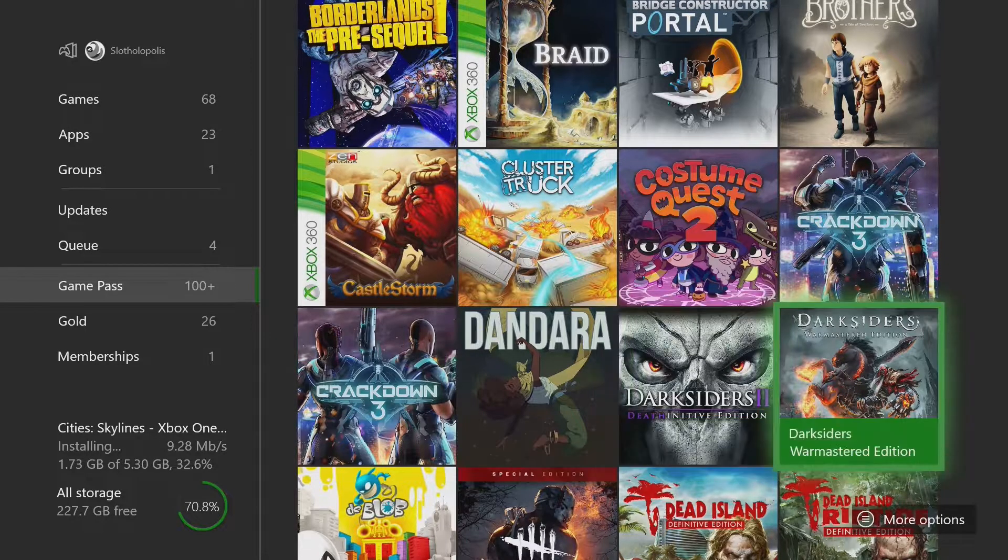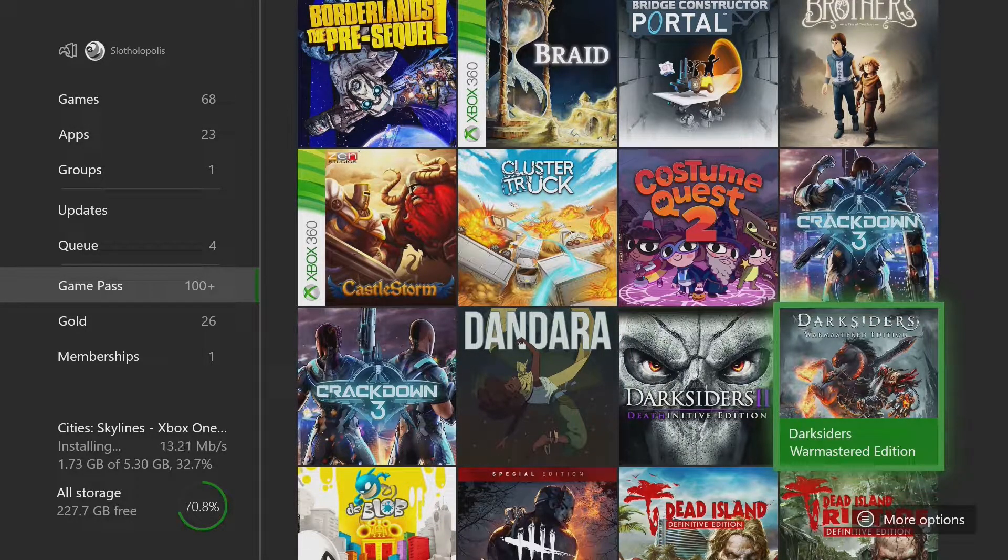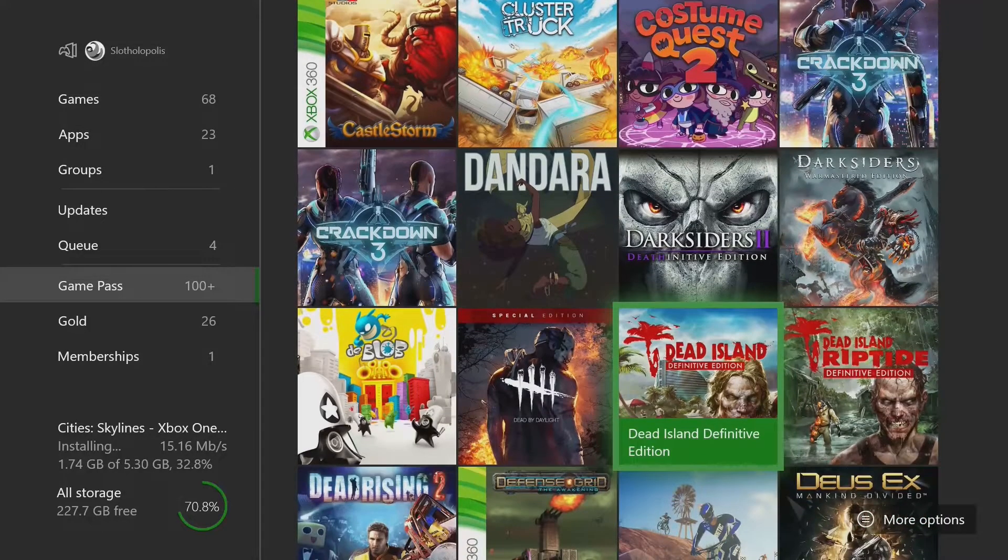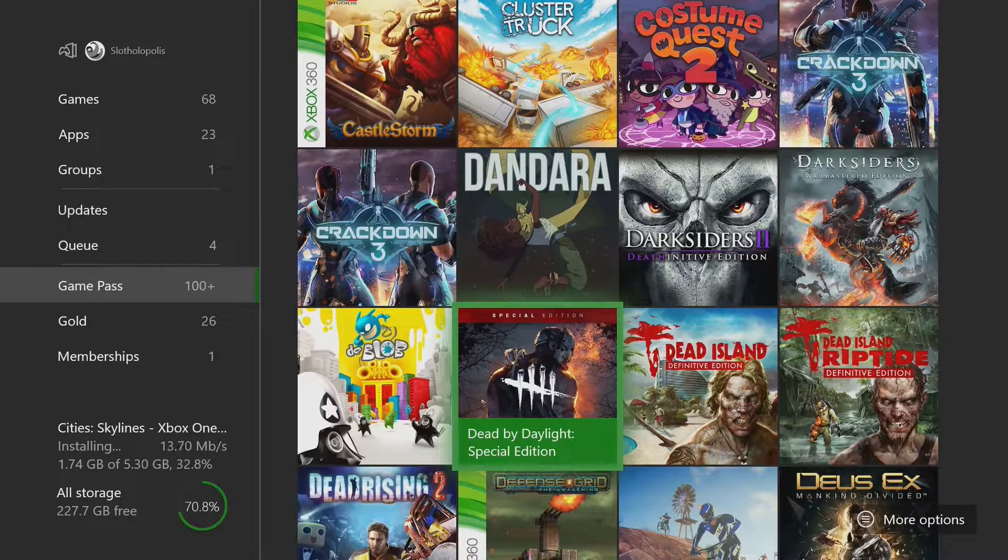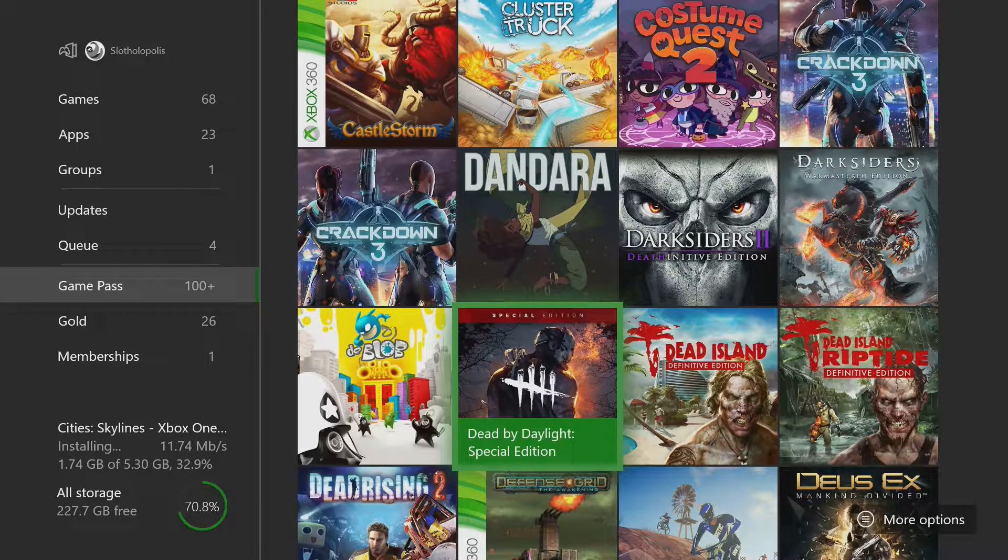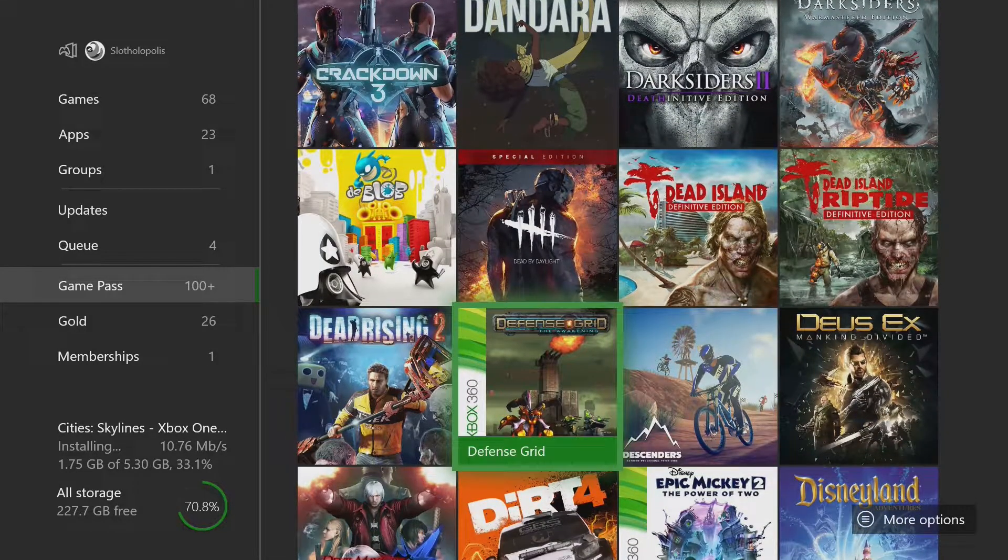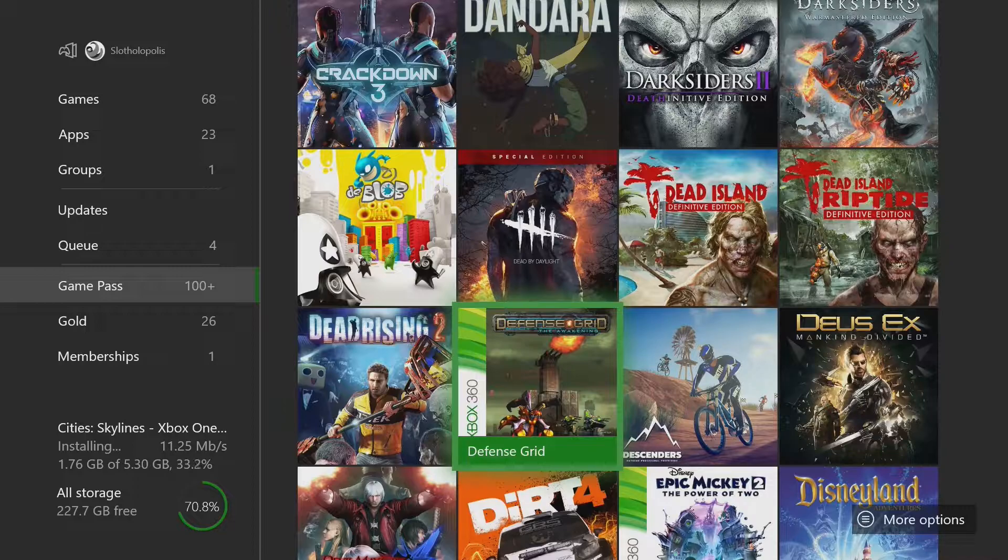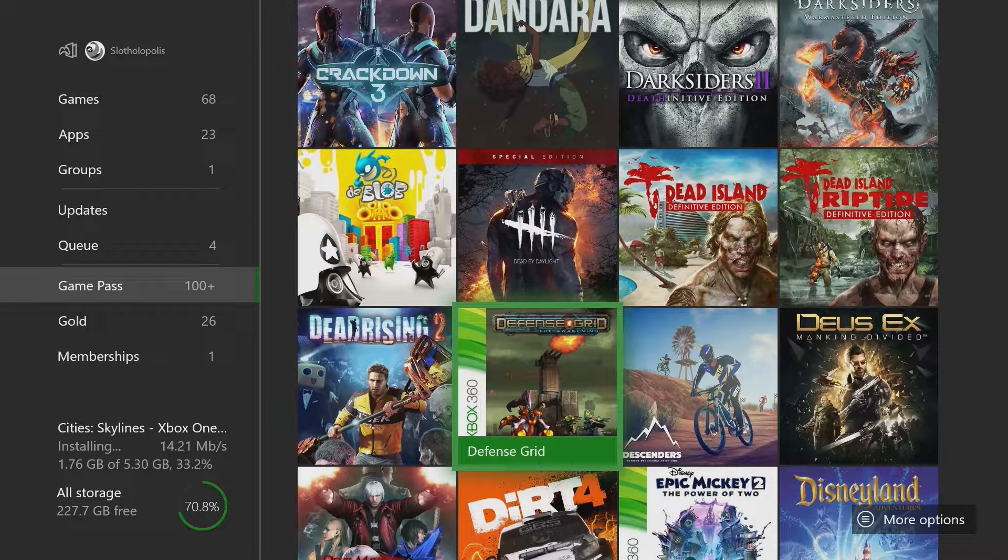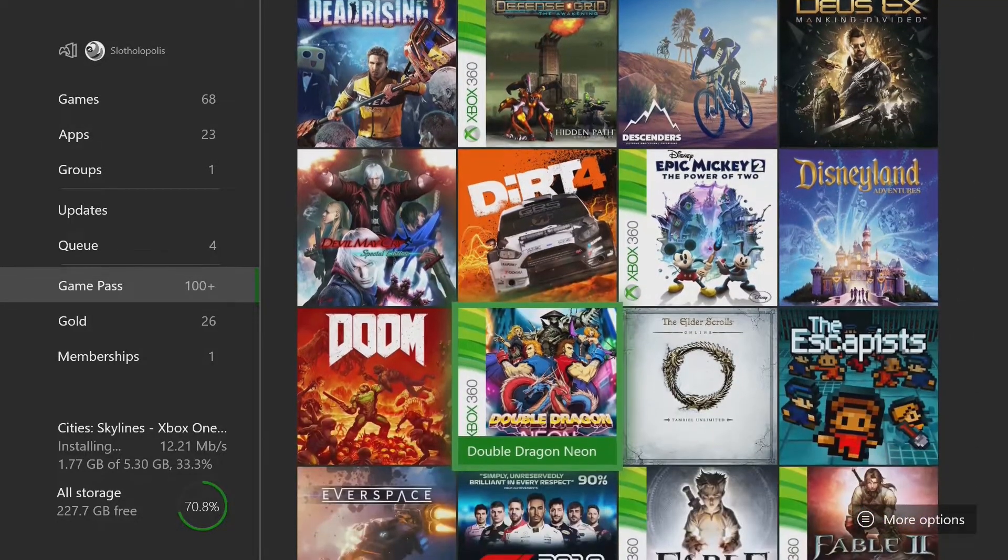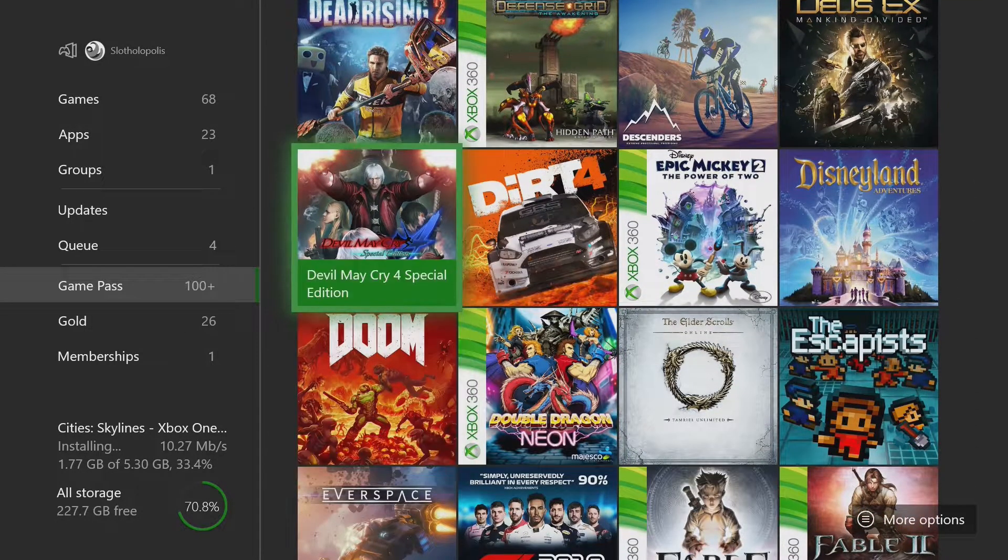Two versions of Crackdown 3 for some reason. I'm sure there's a reason. Yeah, Wrecking Zone and the campaign. I'm not sure what the difference is there, but Darksiders 1 and 2. Dead by Daylight was really hyped up. I think there's still a lot of fun to be had there. Dead Island 1 and 2. Defense Grid was a free game. It's been like a long time. It was a Games with Gold a long time ago. Honestly, as a tower defense game, not bad. It's definitely a game that you wouldn't pay for.